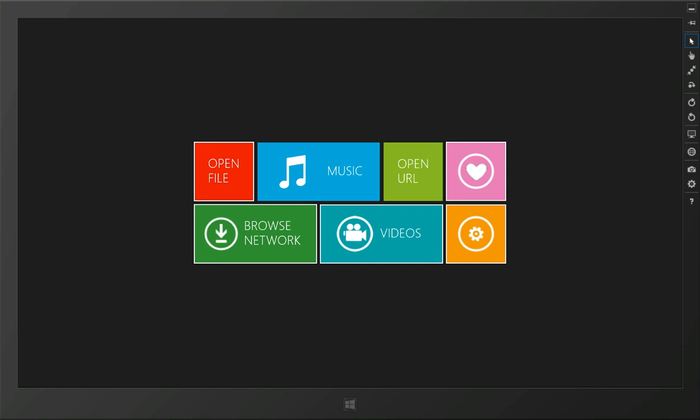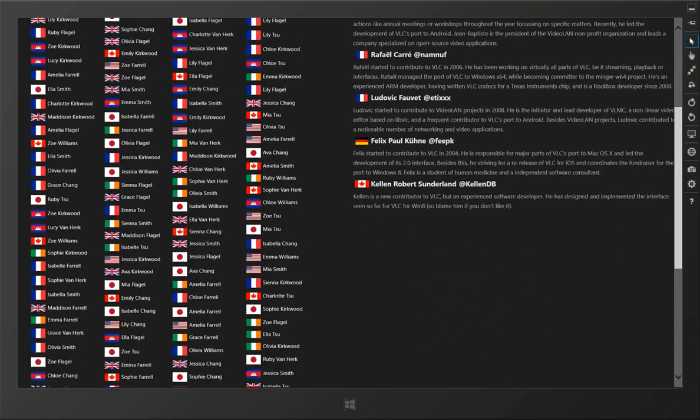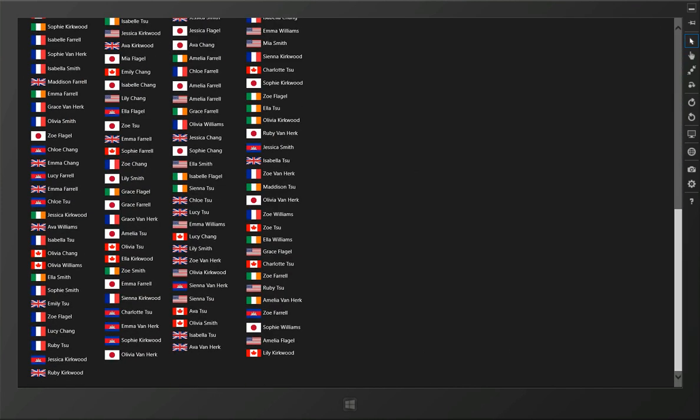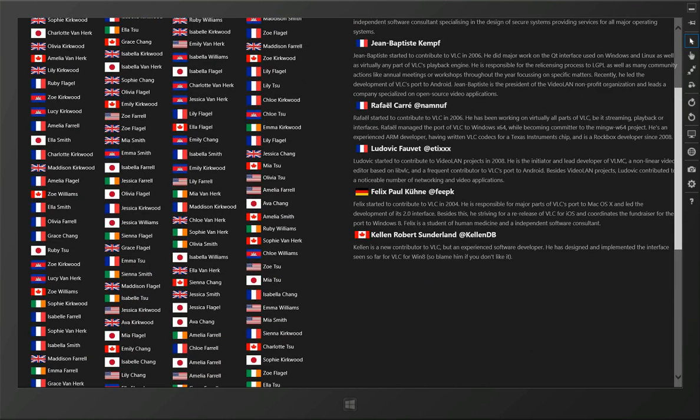If you do help us with this project, we're going to list your name directly in the application. This is one of the ways that might look.